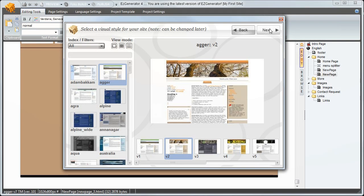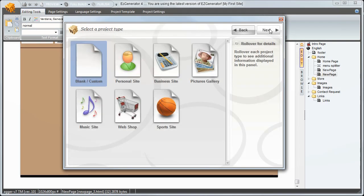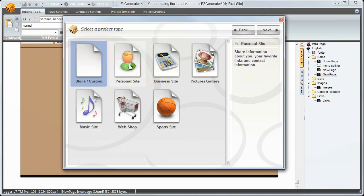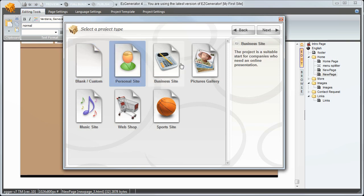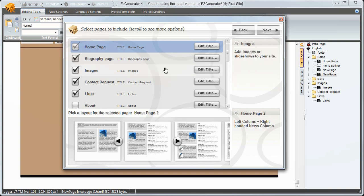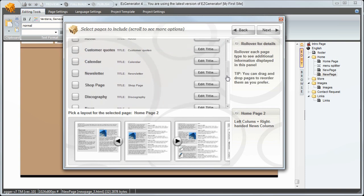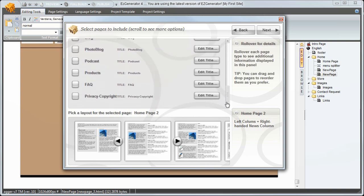I'll click next. Now we select the project type. This simply pre-selects pages to include in the initial site. But as always in Easy Generator you can easily add or remove pages at any stage later. I'll select a personal site and here are the pre-selections. Click to add or remove pages.